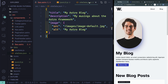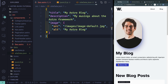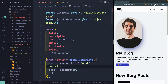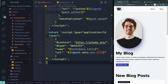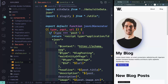I made this a JSON file to show you that you can import JSON just like you would in any JavaScript application. You're doing the same thing right here in the Astro file, and also in the jsonld.js file.